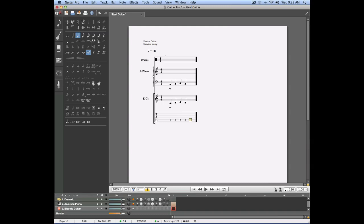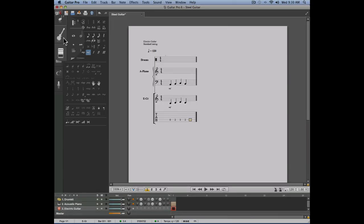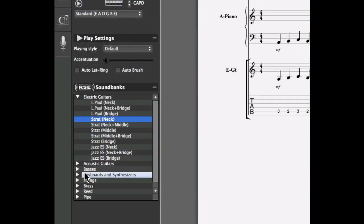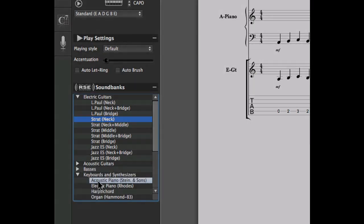For those of you who would rather work with tablature exclusively, it is possible to simply create fretted instrument tracks so that you have the tablature view and simply change the sound of that track in the instrument panel to whichever instrument you want to use, whether it's a fretted instrument or a non-fretted instrument.